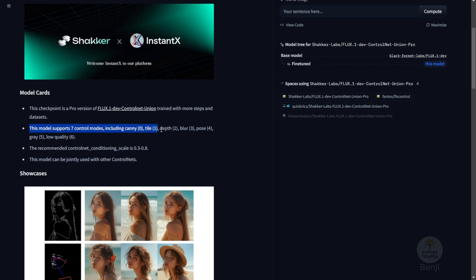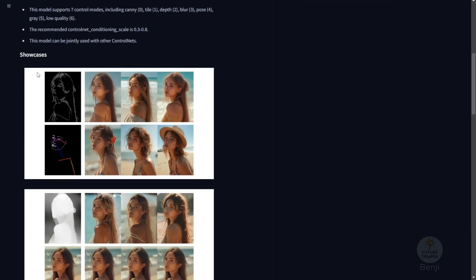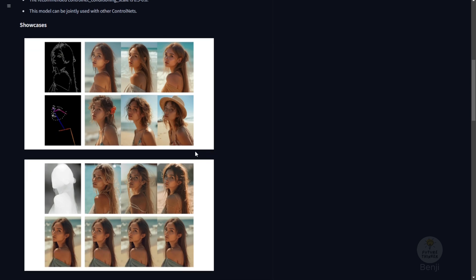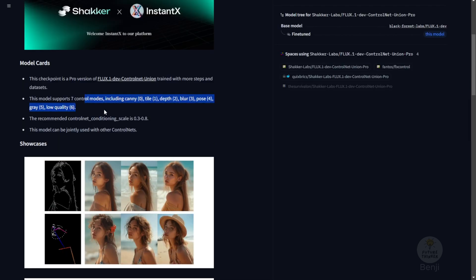From this example, as you can see, you have tile, canny, depth, blur, pose, gray, and low quality Control Net modes in one single Control Net model. And they recommend the Control Net conditioning be set from the range of 0.3 to 0.8.